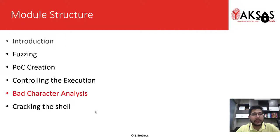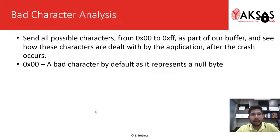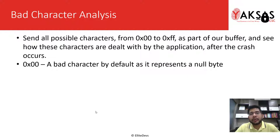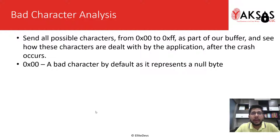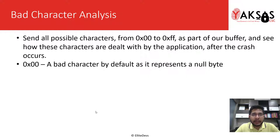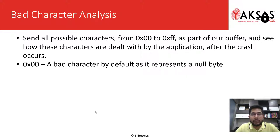This is our module structure and we are on part 5, which is bad character analysis. Before we move on to the next part, which is cracking the shell, we would first like to identify the bad characters that might break our payload shellcode.